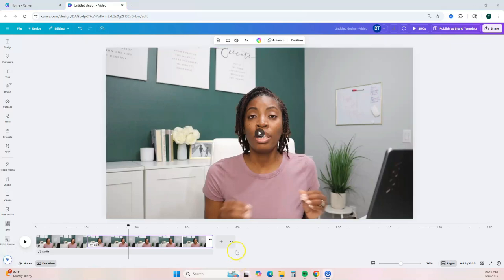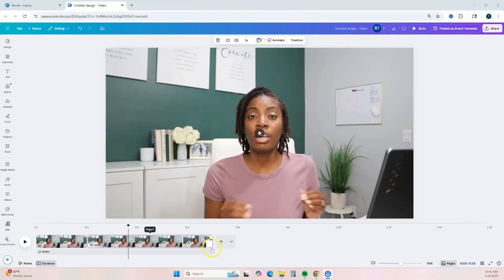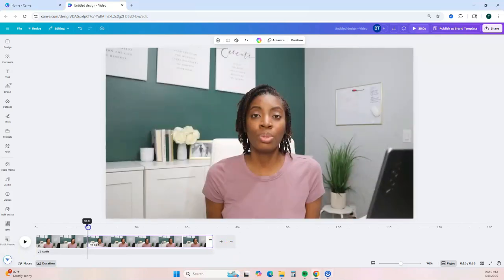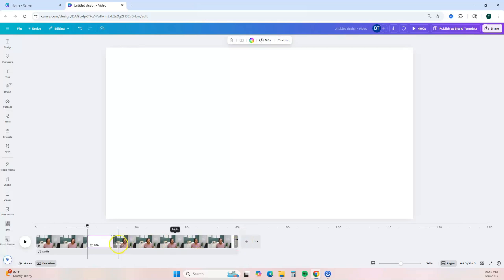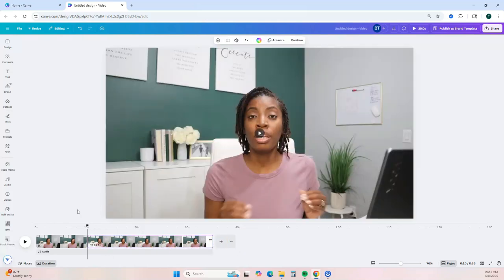If you have another video you want to add into your current video in the editor, make sure your arrow is positioned where you want to add that clip. You can add it between your current clips by clicking Add Page, or go to the end of your current clip and click Add Page, then add your video.